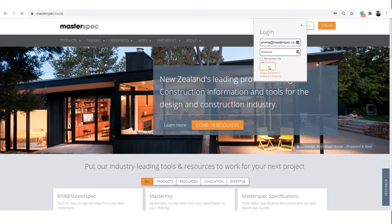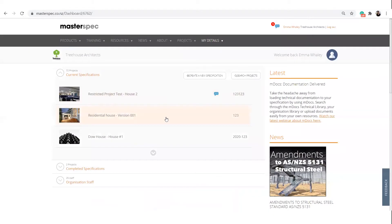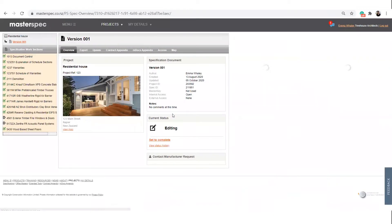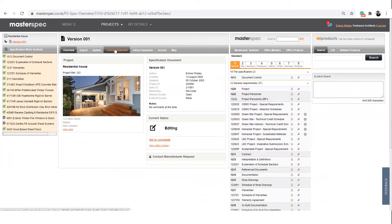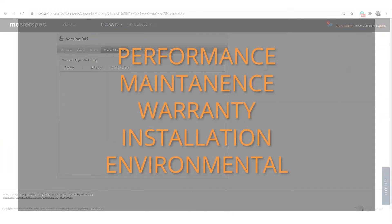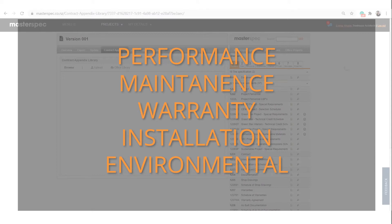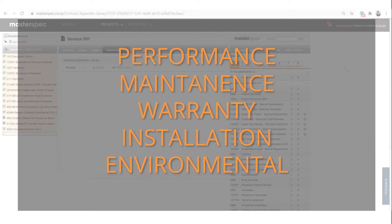We'll assume you're logged into MasterSpec and are currently inside your project ready to export your document. But before you export, you'll want to attach technical documentation to help support your specification.